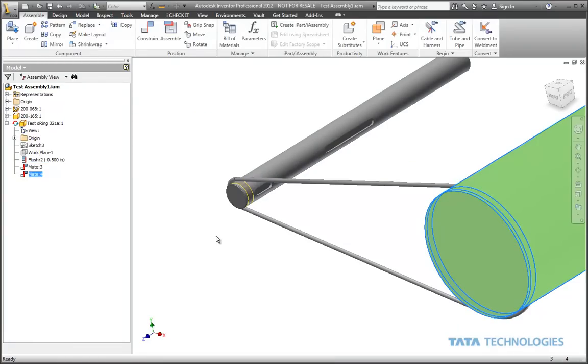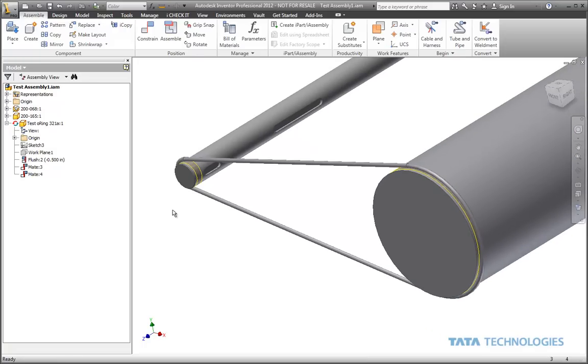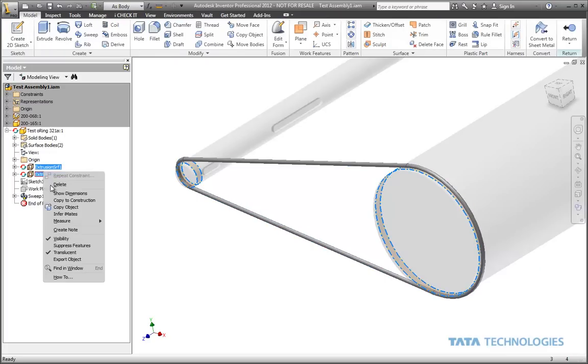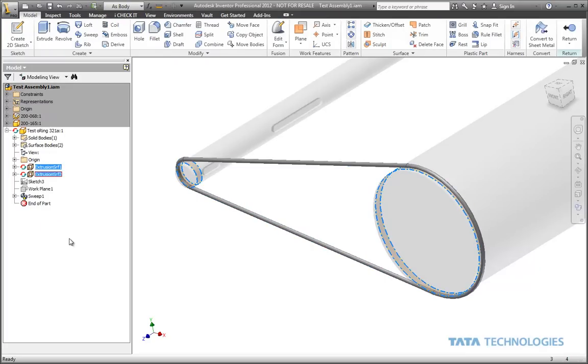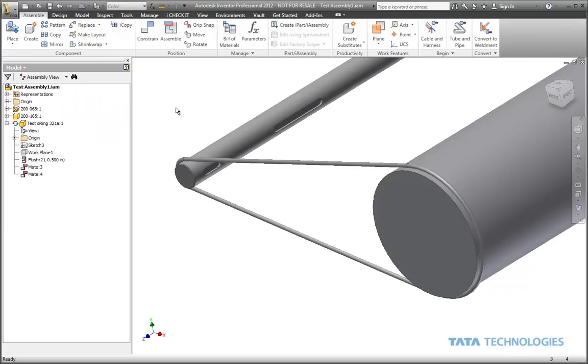One last thing you may want to do is turn off the visibility of those surface features. To do that, simply edit the part. There they are in the browser. Right-click and turn the visibility off. Now we've got a nice looking assembled stretchy part for use in our assembly.